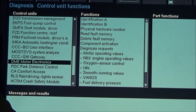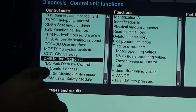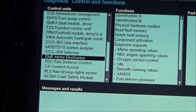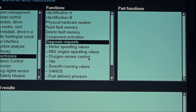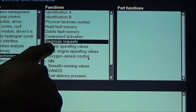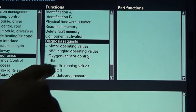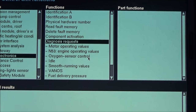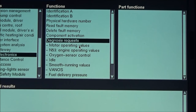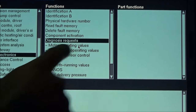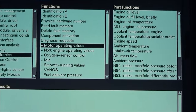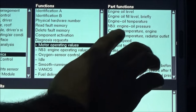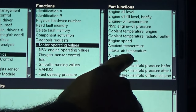If you want to check your engine you will go to the DME. Now we have selected the diagnosis request, and we can check which control we want to monitor — for example, motor operating values. On the right side we can see all the different parameters that we can get readings out of the engine.